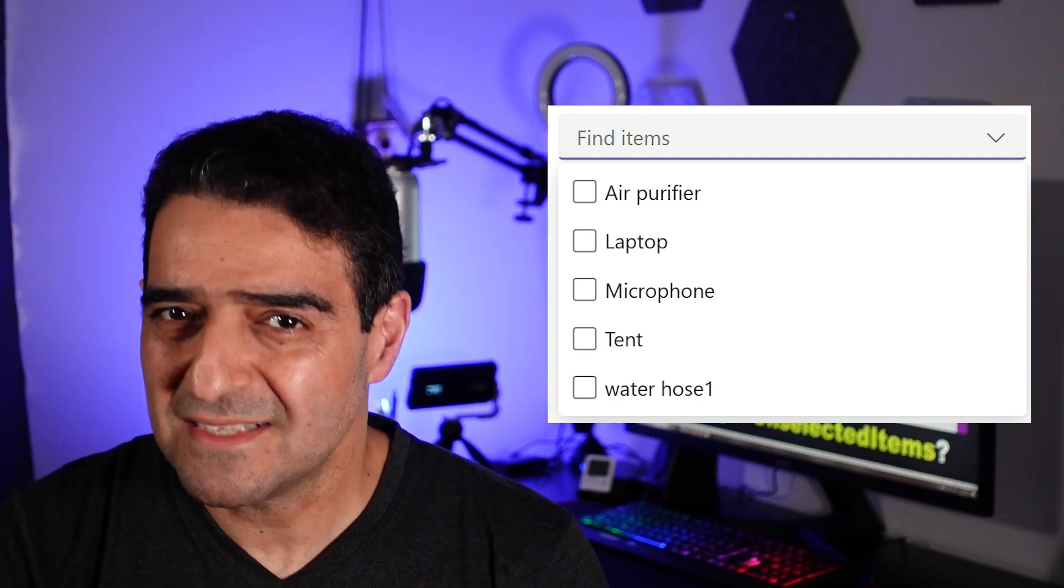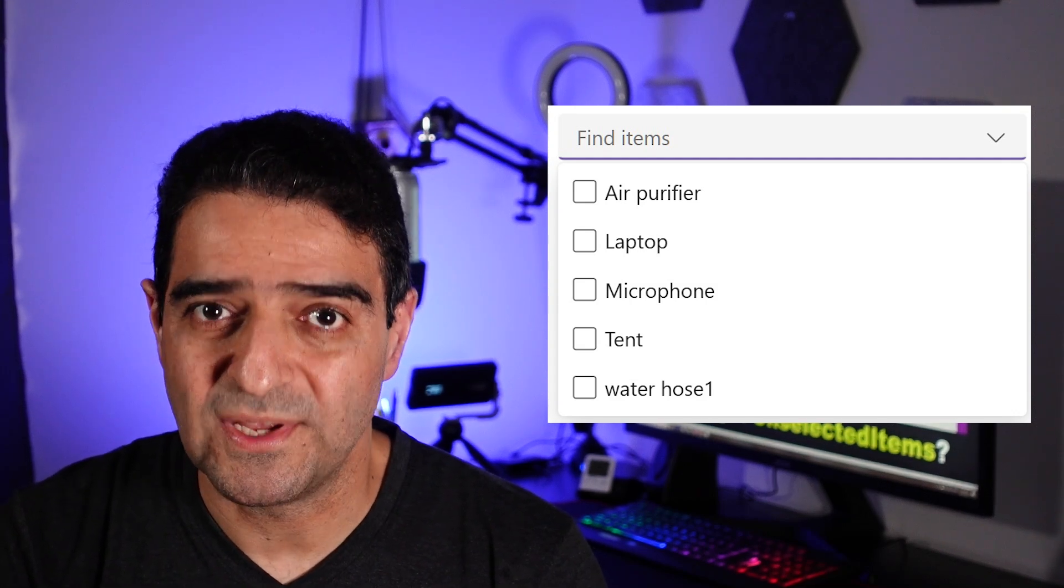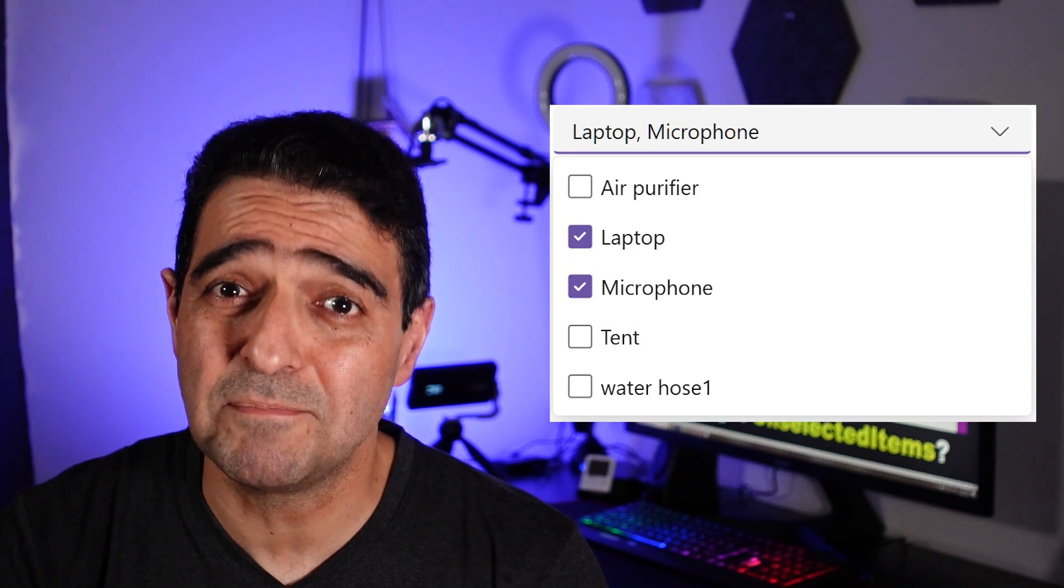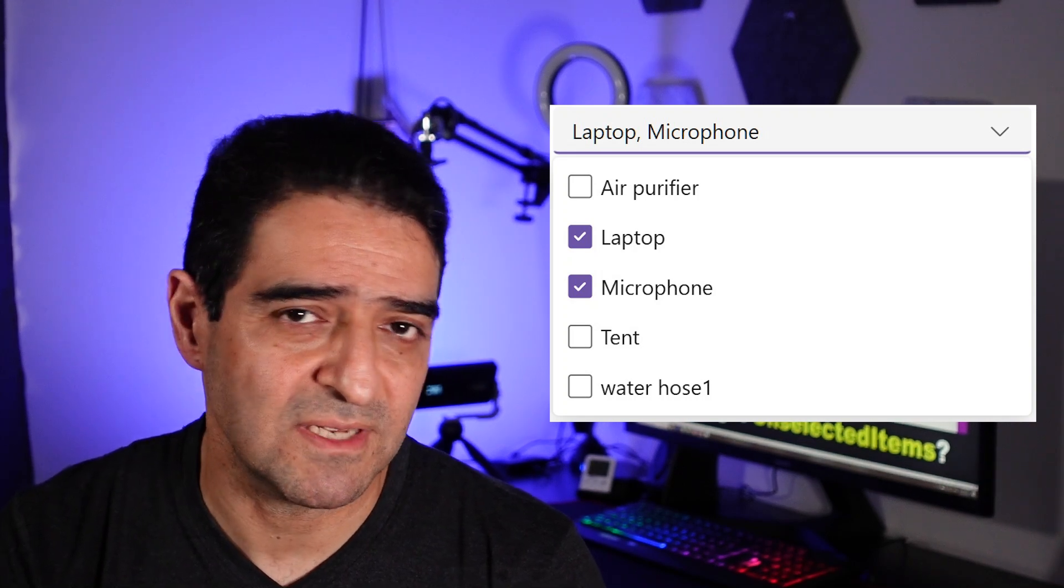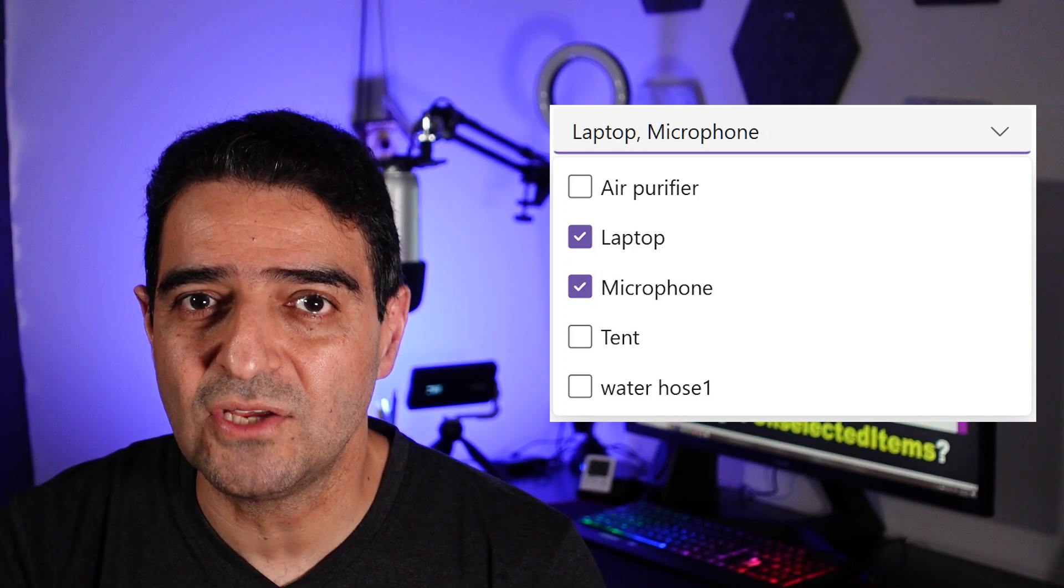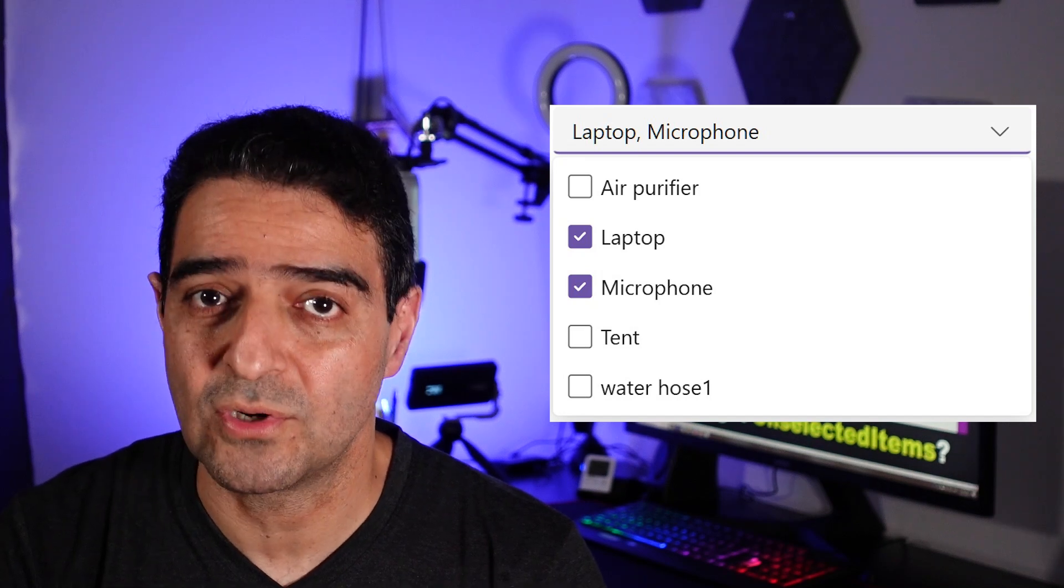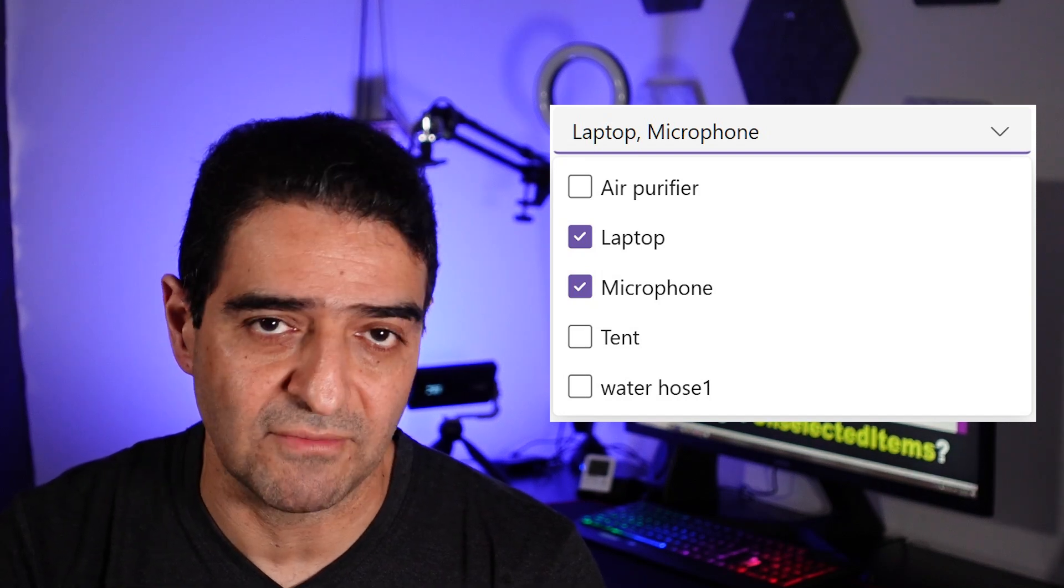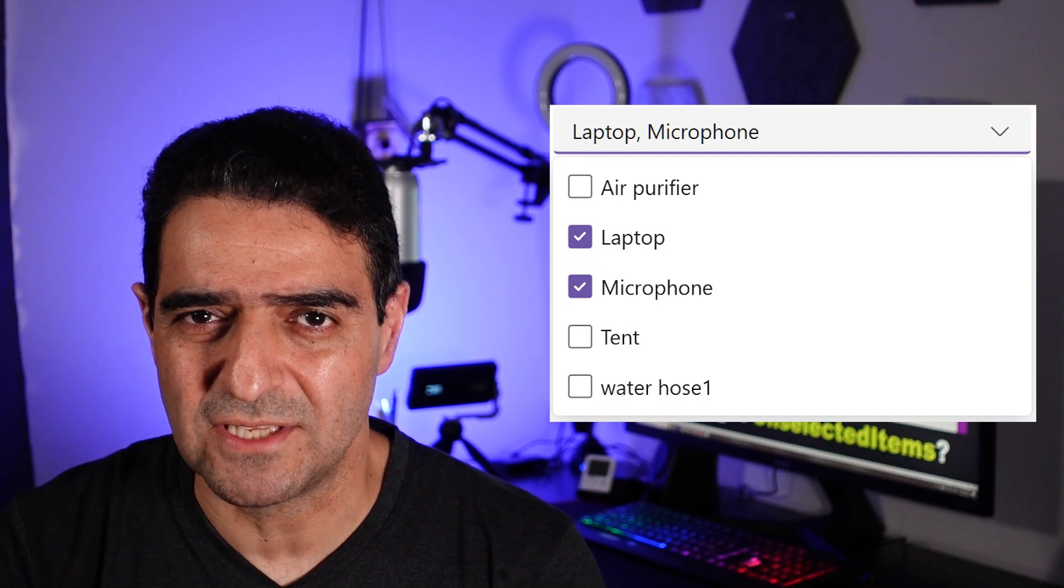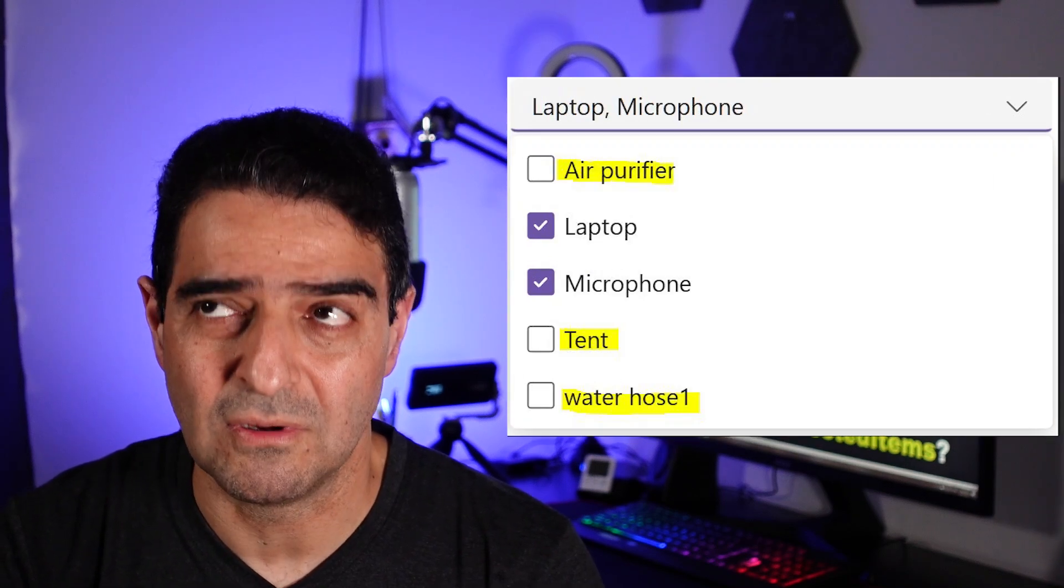But at the same time we have another property called selected items. Selected items is a subset of items inside a combo box that the user has selected or checked from the items that are available. Great, but what if we want to get a list of items that are not selected?